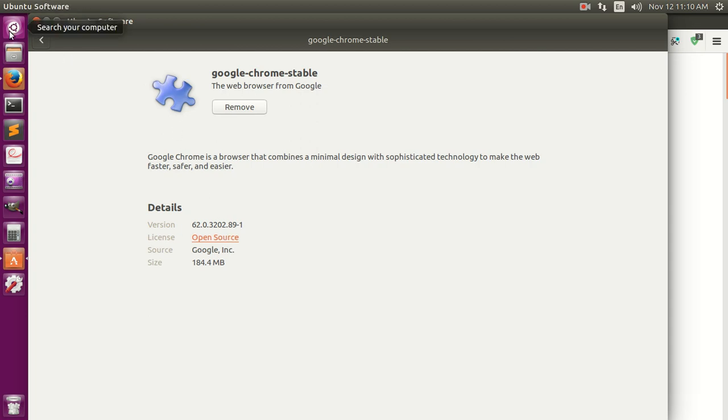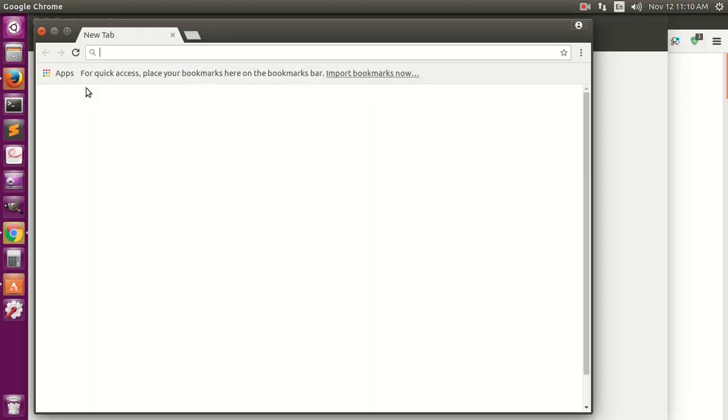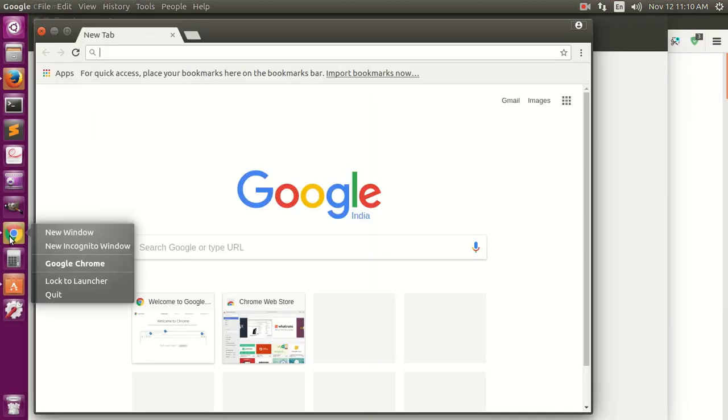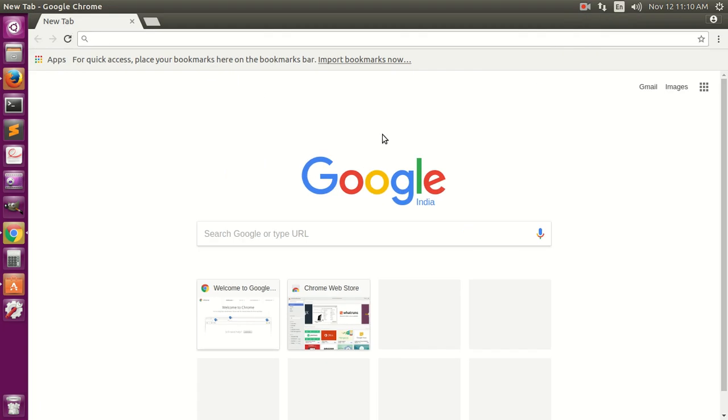So this has been installed, you can see it here. Now if you go ahead and look up for Google Chrome, here it is. So I can launch it and lock it to the launcher.